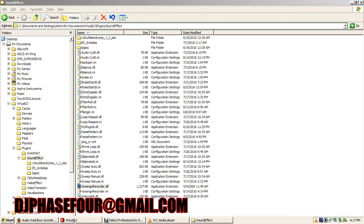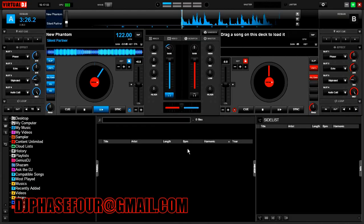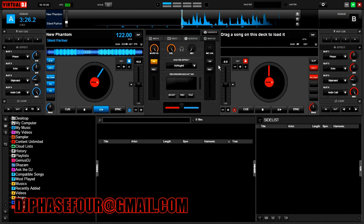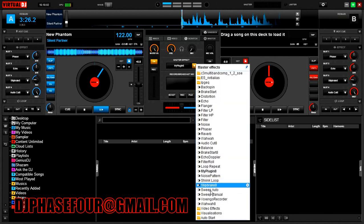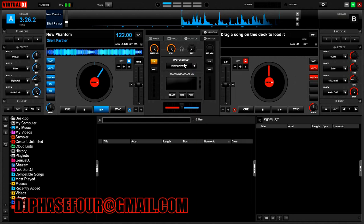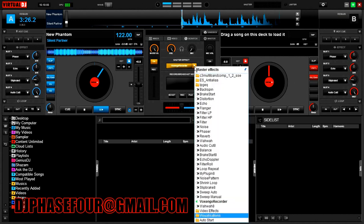Then we hop over to Virtual DJ, or whatever other program you're using. In Virtual DJ, we go to the master effect over here and select Voxengo Recorder. Activate it — very important, or it won't capture any sound.